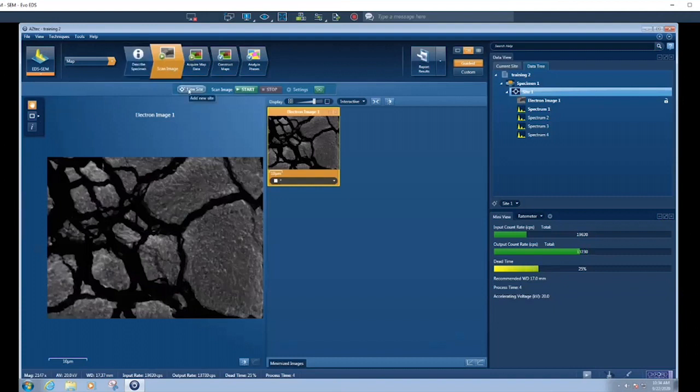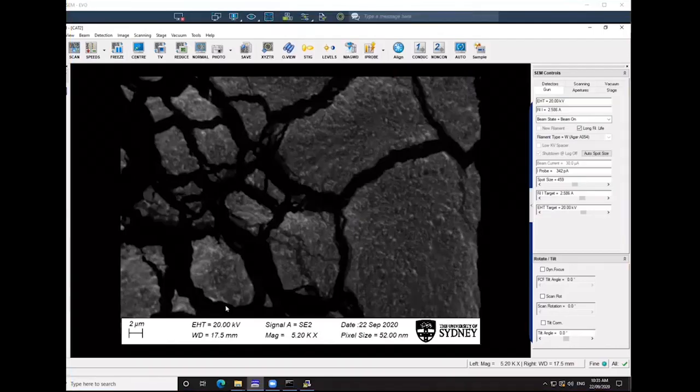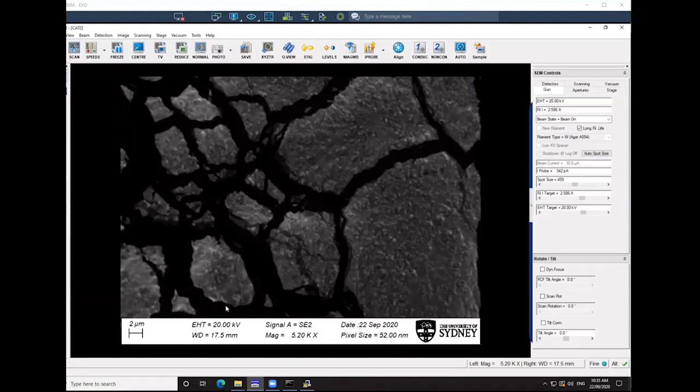We're going to go to a new site, so a new region, new site. We'll go over to the EVO computer, or the SEM computer, and let's go to a different region.